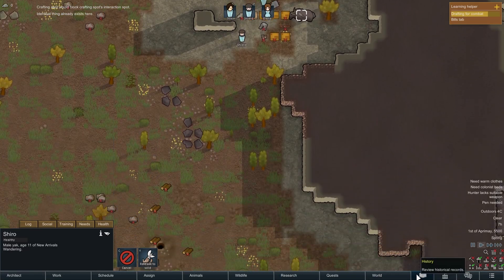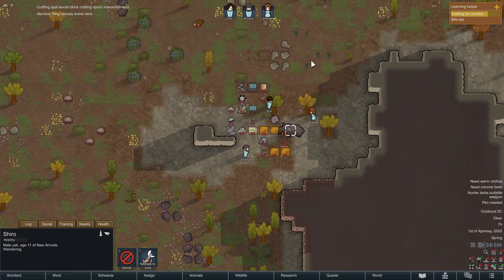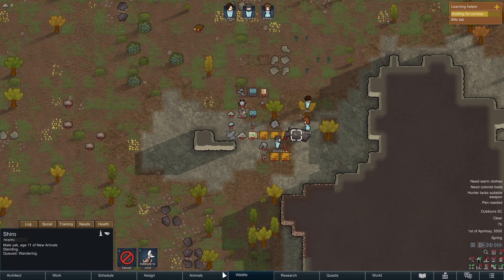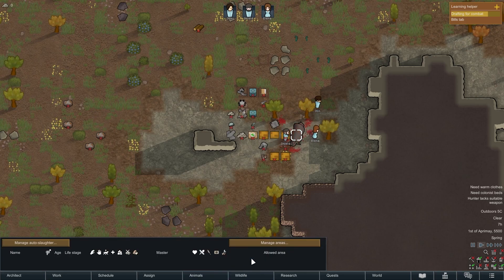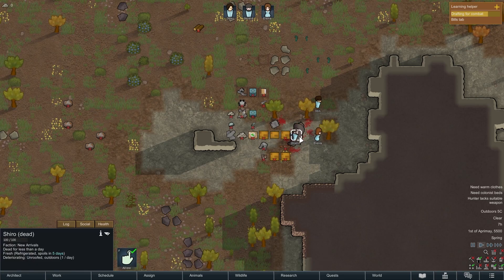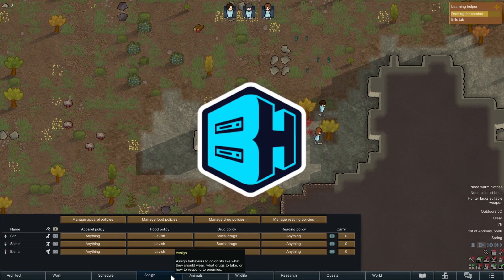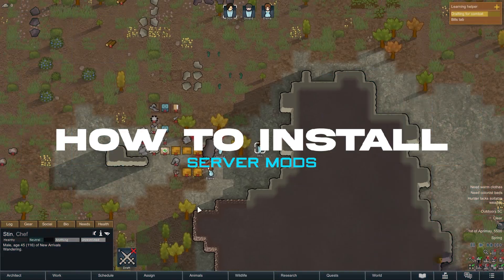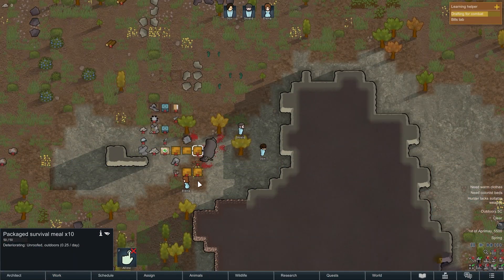Mods on a RimWorld Together server can enhance the gameplay experience by introducing new mechanics, items, and features that expand gameplay possibilities. In today's video, we're going to go over how to install mods on a RimWorld Together server.